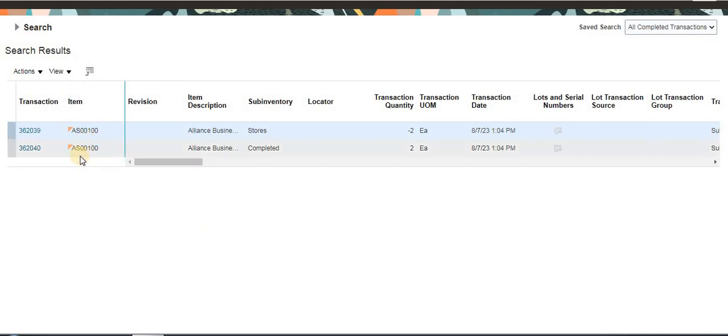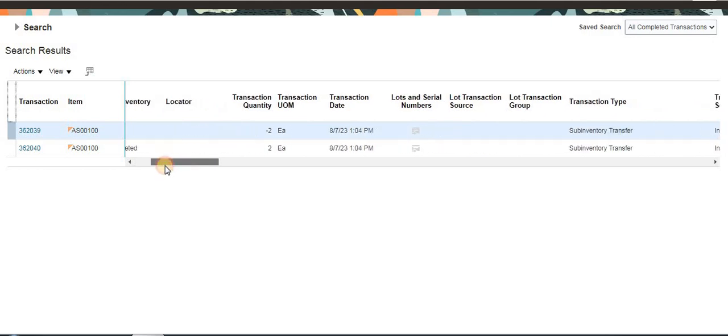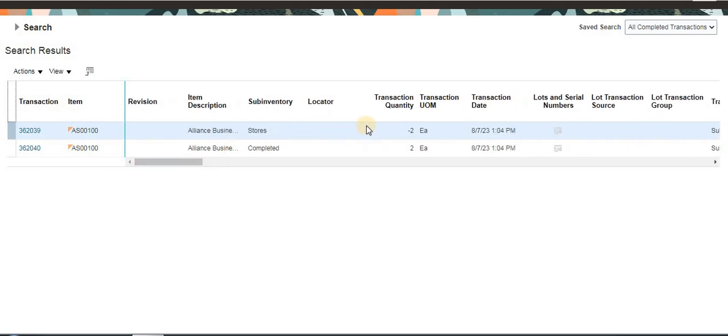See here, we are able to see the transaction.